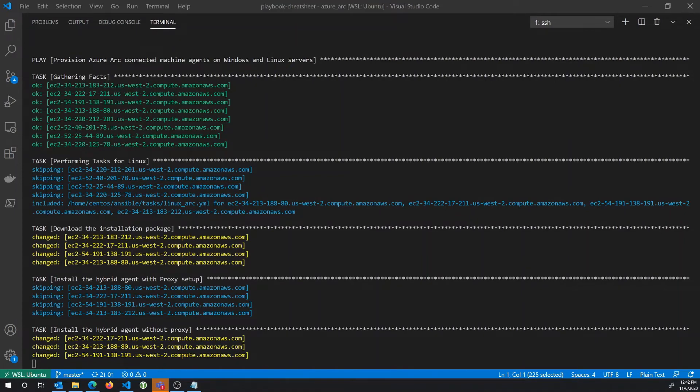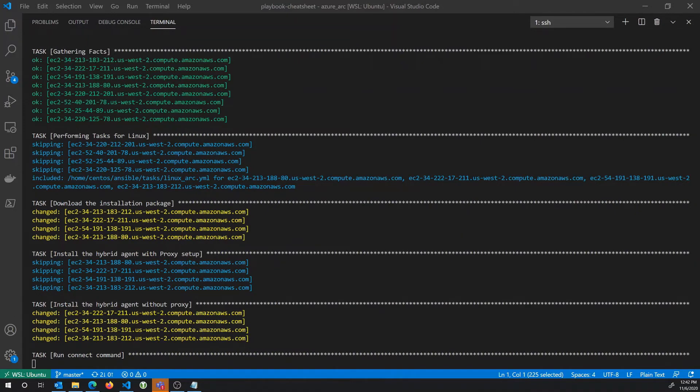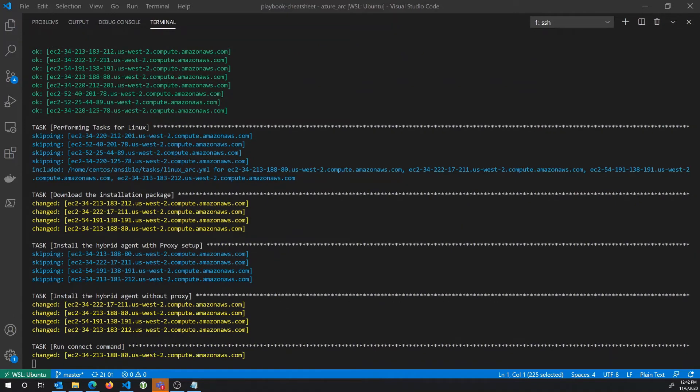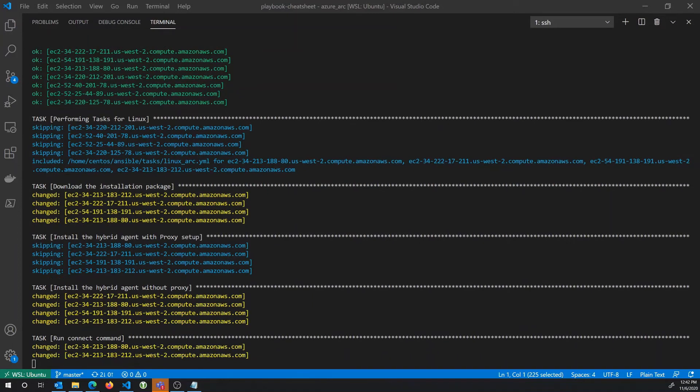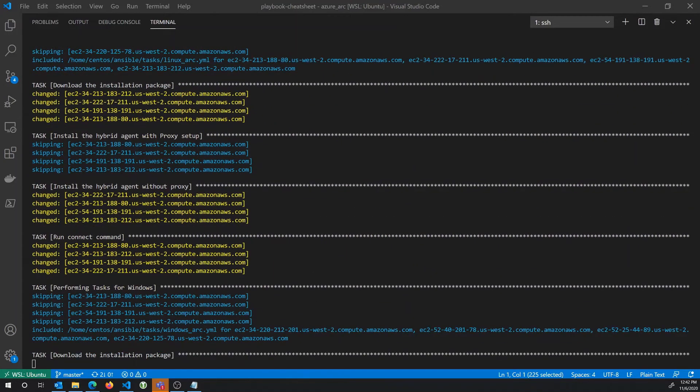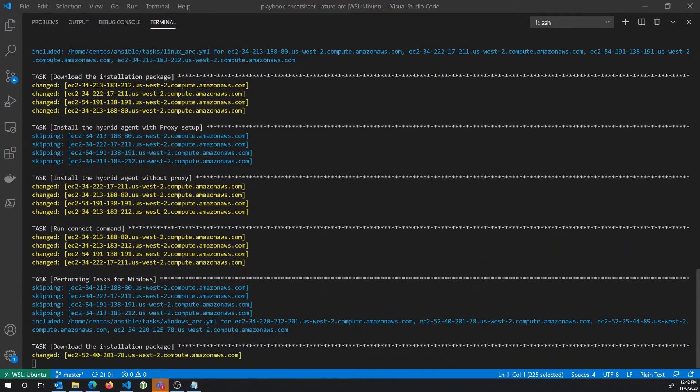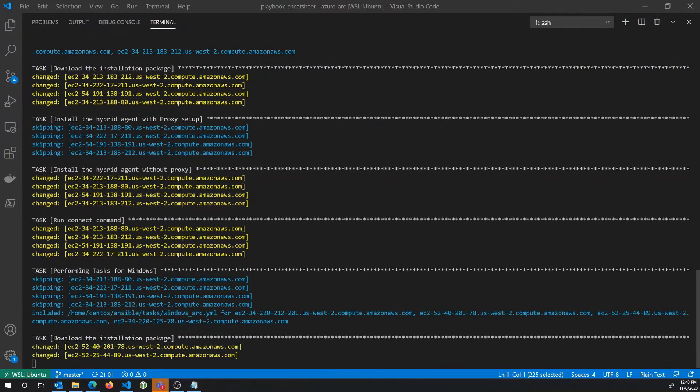And so while we wait for that server, just a little bit of notes about the actual playbook itself. In the playbook, we have an option to install the agent via a proxy. In my case, we're not actually, we don't need that proxy. But if you have a proxy in your configuration, you can use the same playbook that I'm using here to handle that type of configuration.